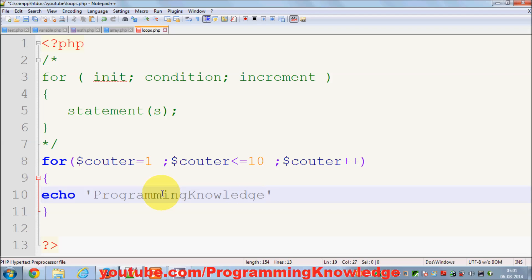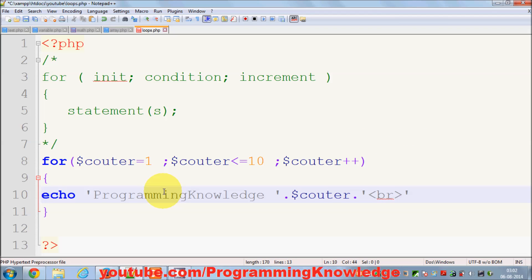Programming knowledge and the counter by this concatenation symbol dot, and I'll give the break here also.